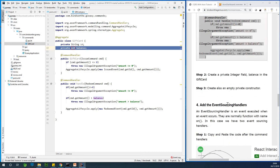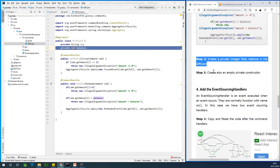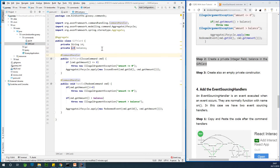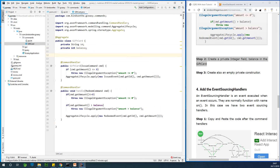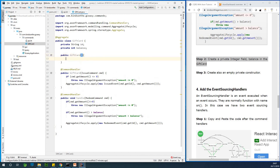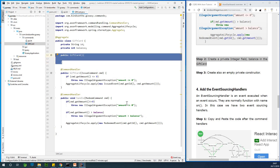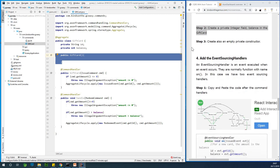We've now executed step two. Next, create an empty private constructor as well — public GiftCard() — because the aggregate is created before the event is executed, so we need an empty constructor for that.